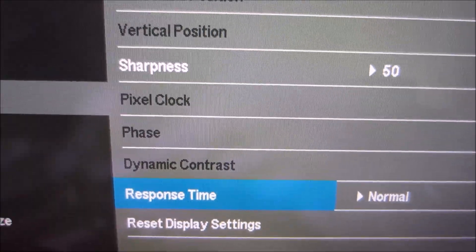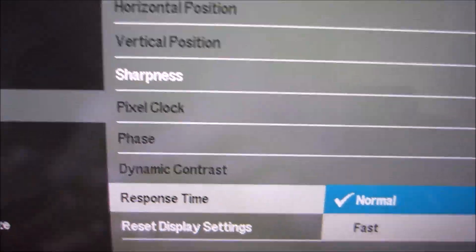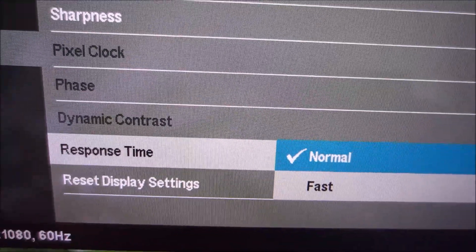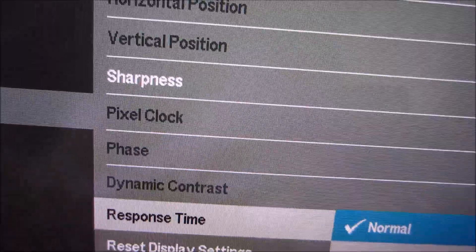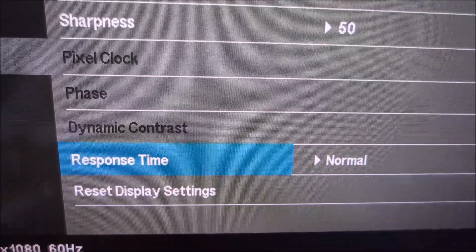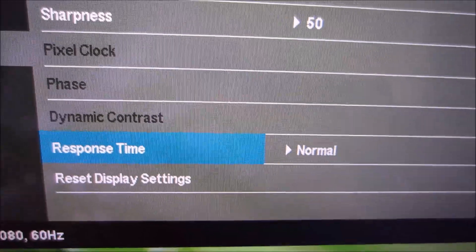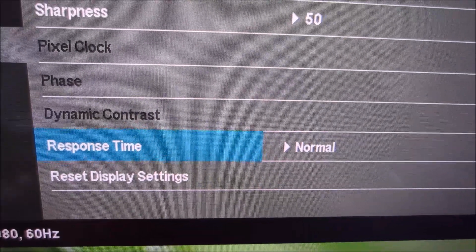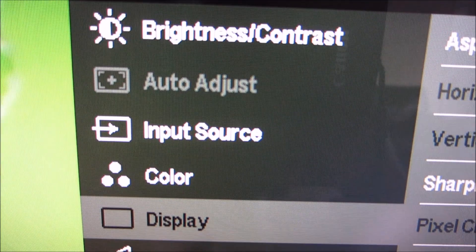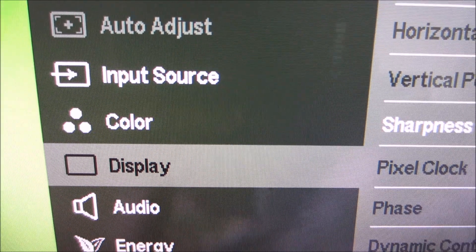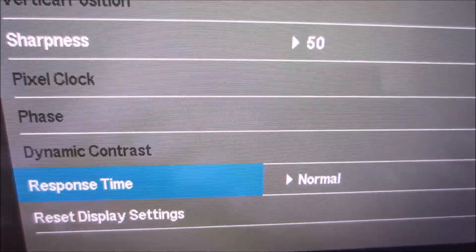There's a response time setting with just two options: normal and fast, which are explored in the review. And there's an option to reset display settings, which will only reset the settings on this particular menu. I'm not going to try just in case.